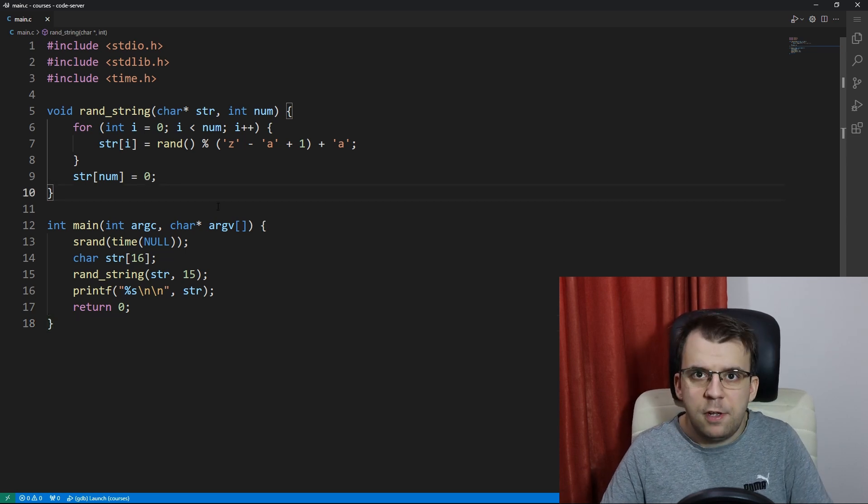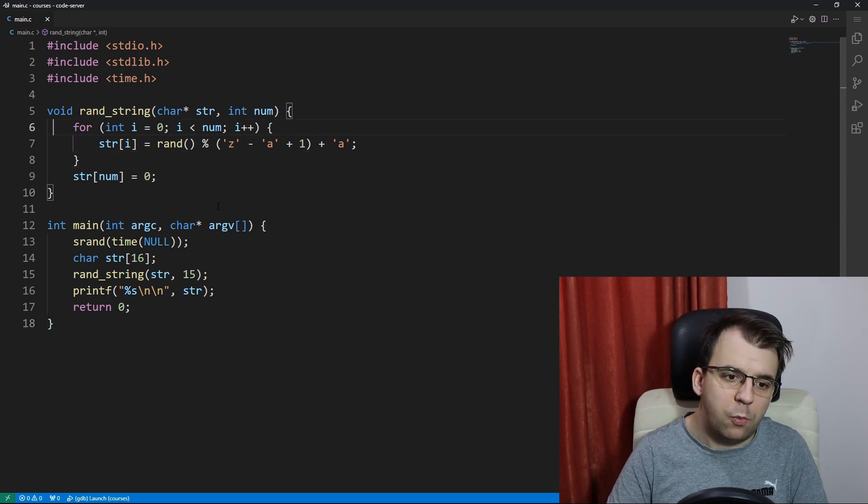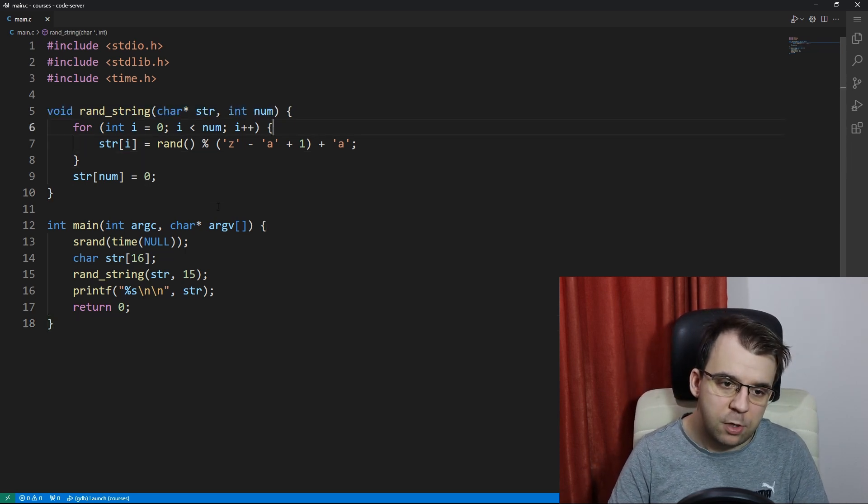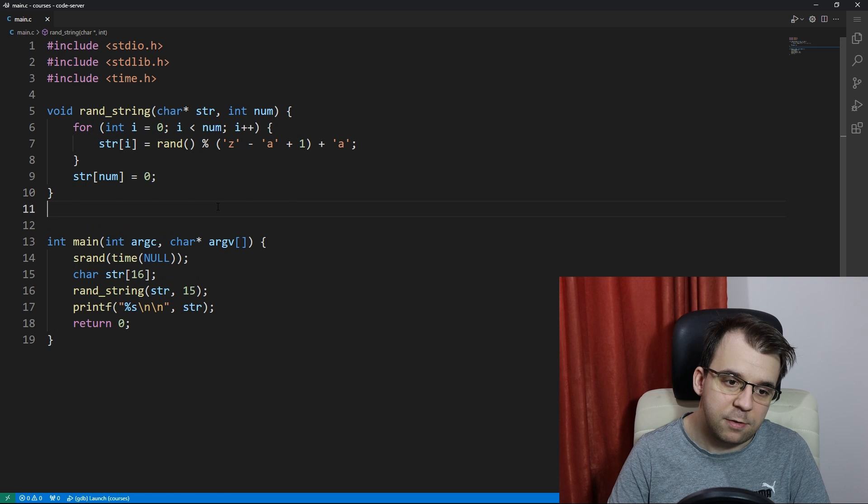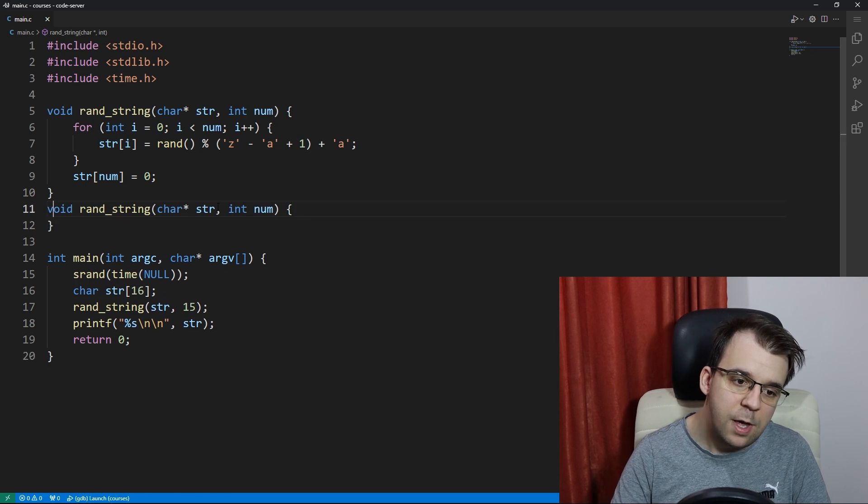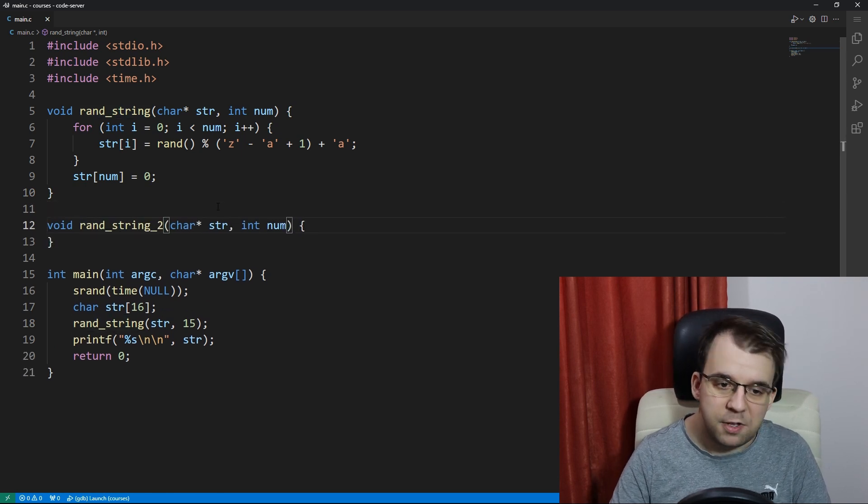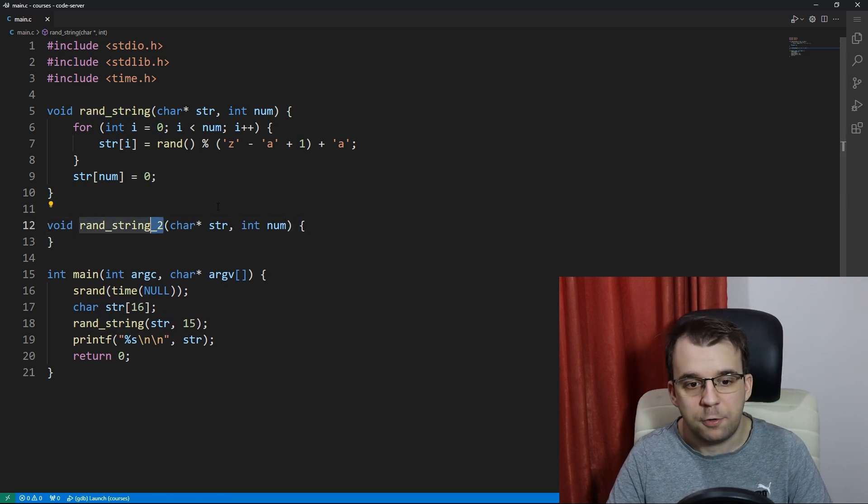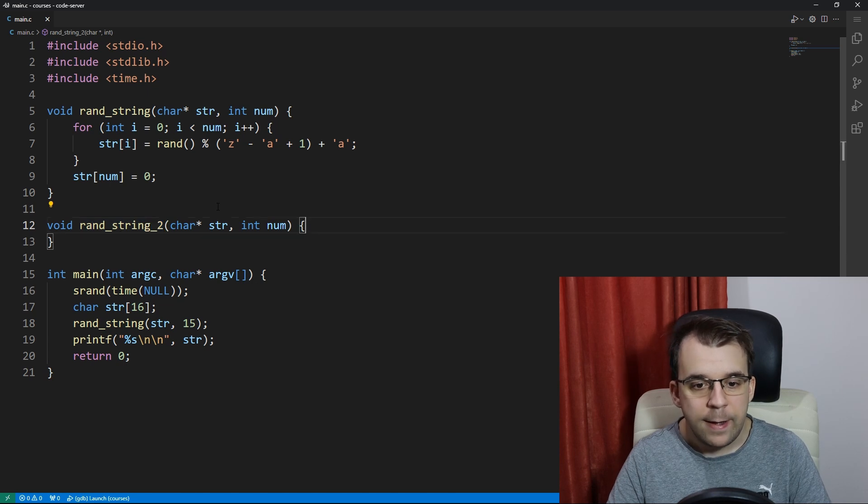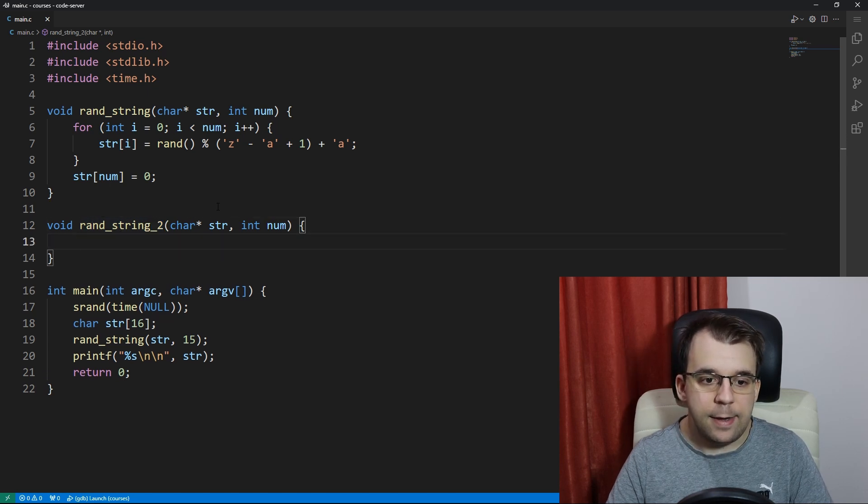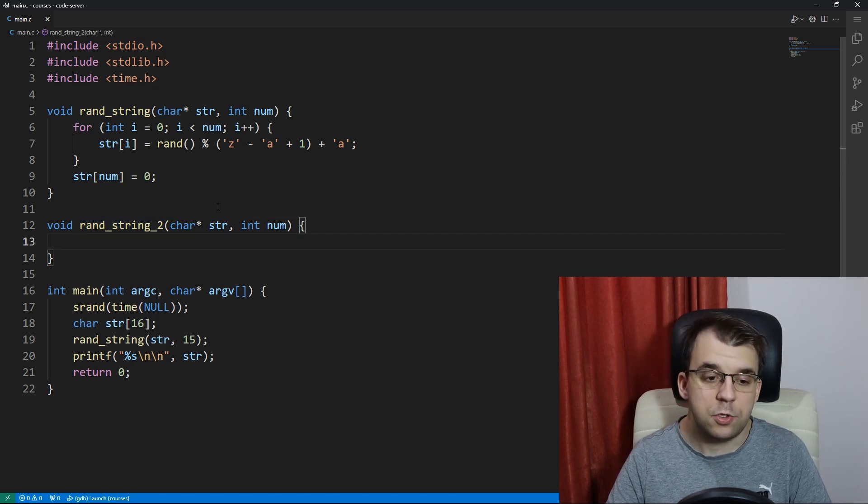So we're going to still start off with a function. I'm going to copy and paste this previous function we had. I'm going to suffix it with underscore two and here we're going to have a different approach.